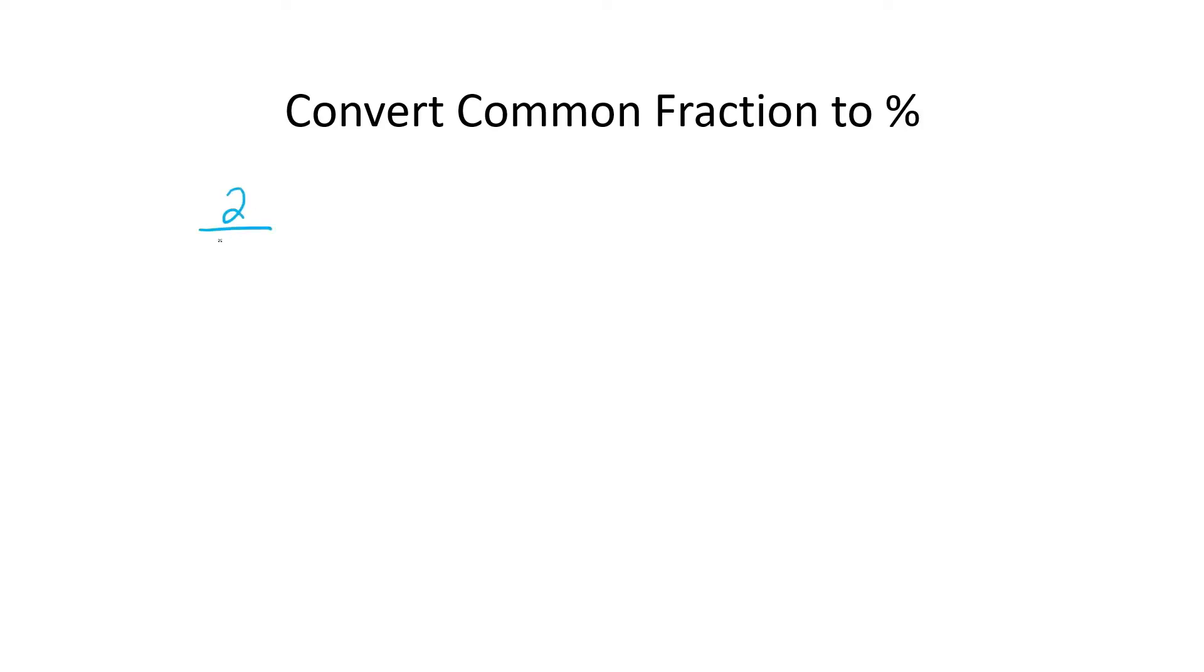Hey guys, hope you're well. So in this lesson we're going to learn how do we convert a common fraction, which is something like 2 over 5, how do we convert that to a percentage?